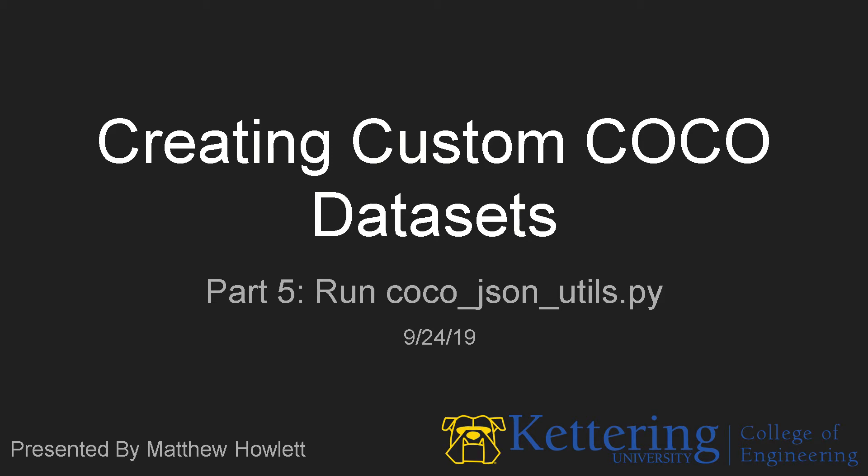Hello, I'm Matthew Howlett and this is the fifth video of a multi-video series on creating custom COCO datasets.